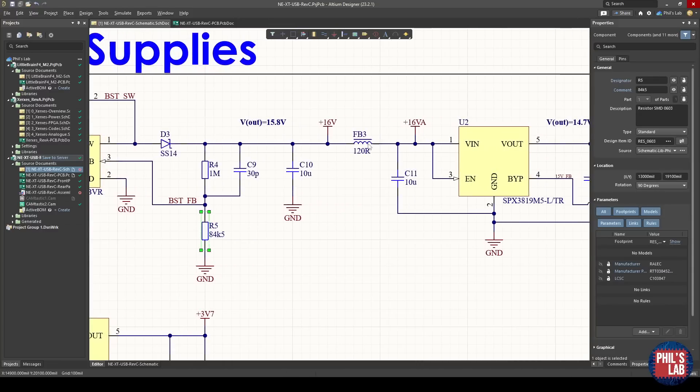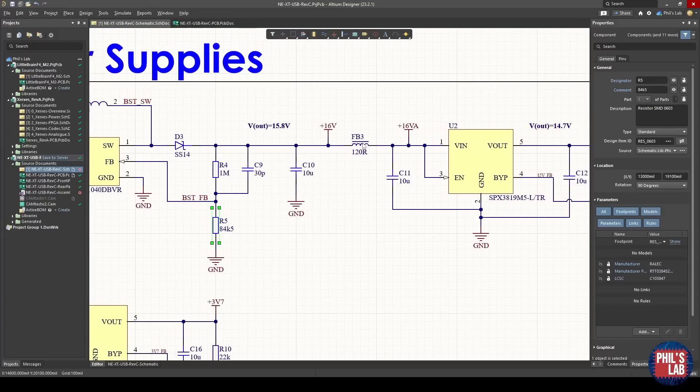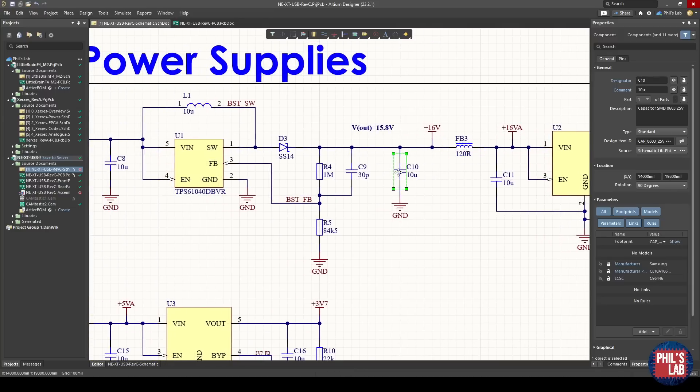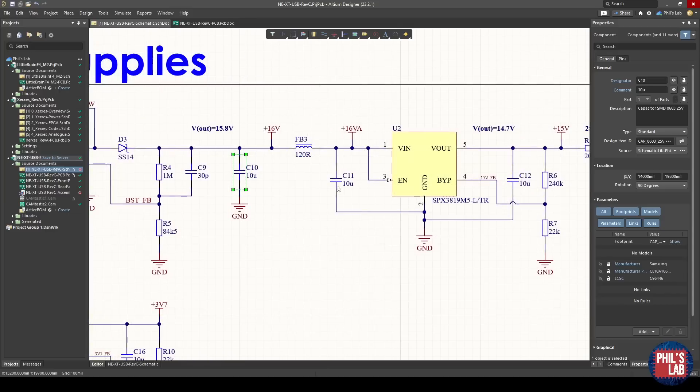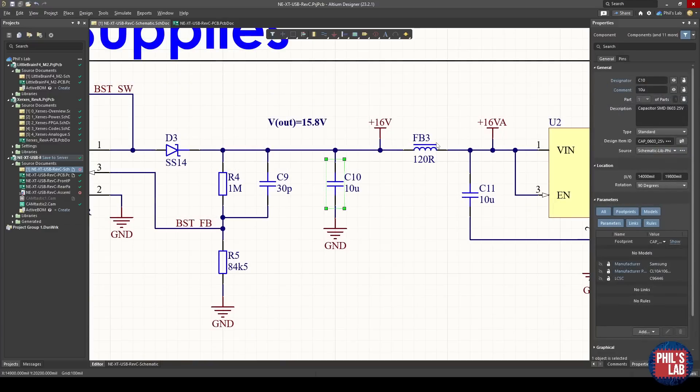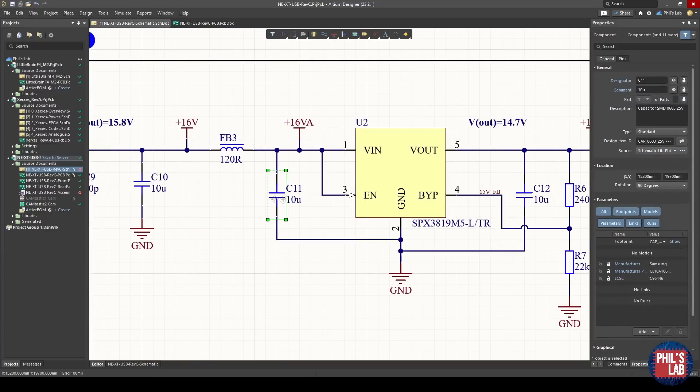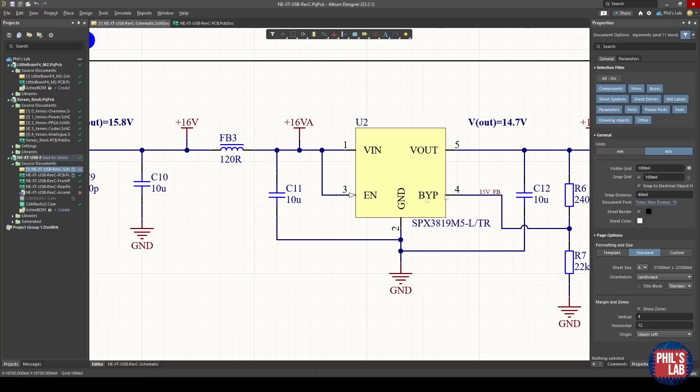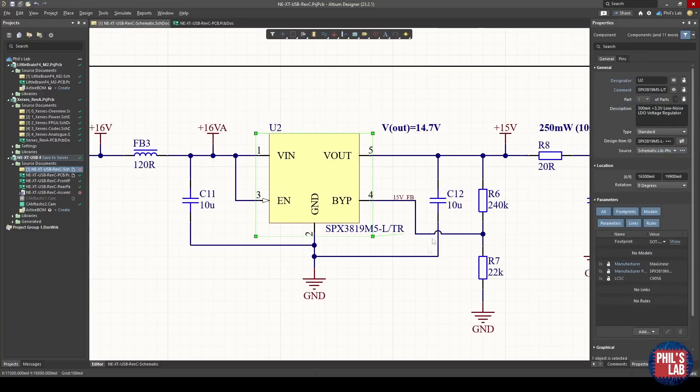Following that, I'm using FB3, which is another ferrite bead, in combination with C10, the output capacitor of our boost converter, and the input capacitor of the LDO regulator. I'm using these three to form another pi filter. Boost converters can be quite noisy, especially if you want to use them for feeding analog supply rails. So I used another filter, also utilizing components I already have on the board, but then I also follow that with an LDO regulator.